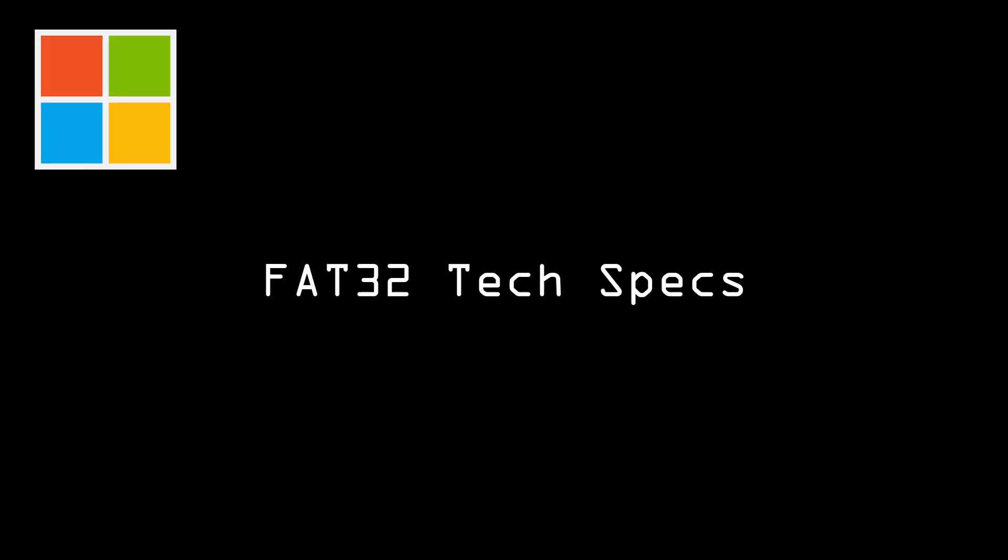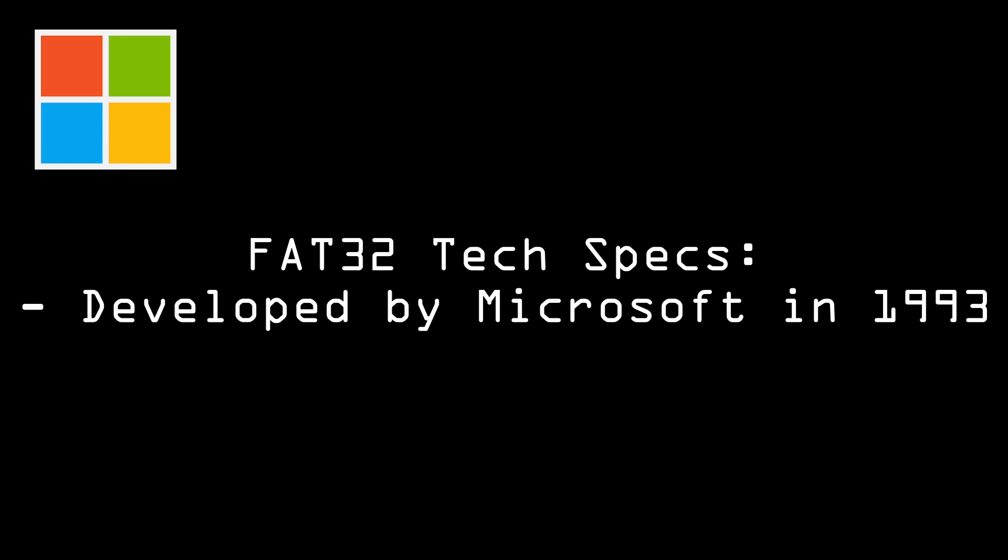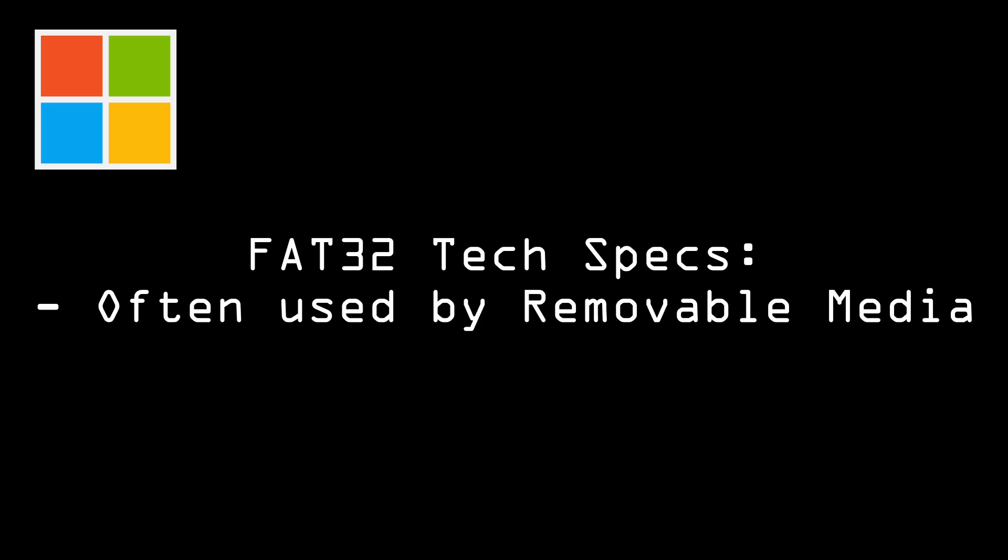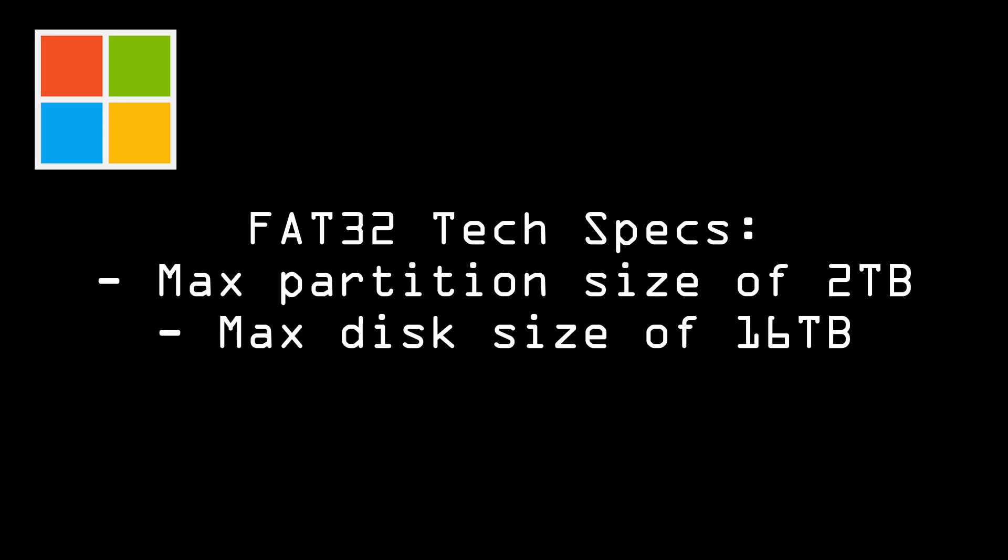So the technical specs for FAT32 file system is it was developed by Microsoft in 1993 and is the default file system for Windows 95, 98, and ME. It supports file sizes up to 4GB and is commonly used on USB drives, memory cards, and other removable media. It does not support file and folder permissions or ownership information and it has a maximum partition size of 2TB and a maximum disk size of 16TB.